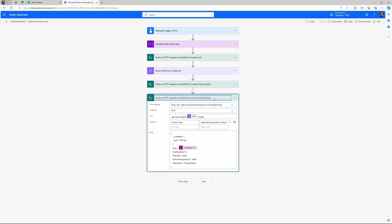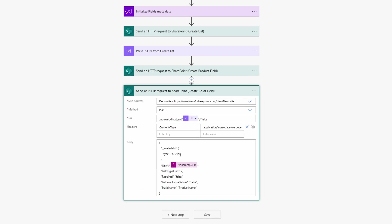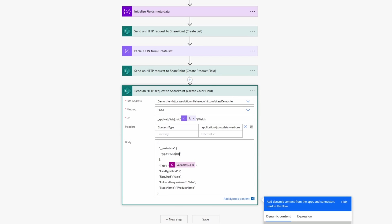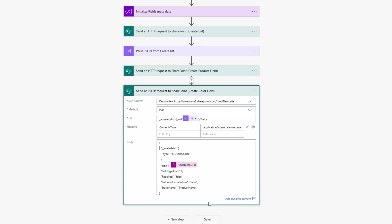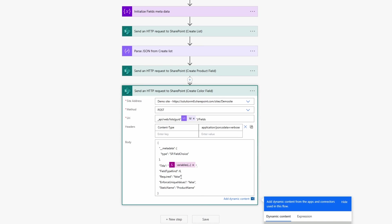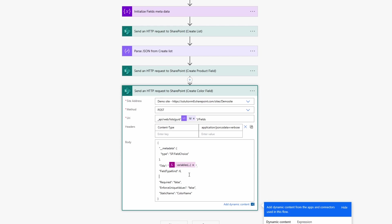So we need to create a second column and I'll just copy it from the previous one and then call this one create color field. So this will be a sp.field.choice type. And this is important to specify this kind of type and also field kind type. Or field type kind is number 6. And then you need to change the variables. Alright.